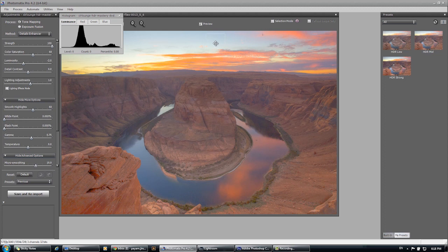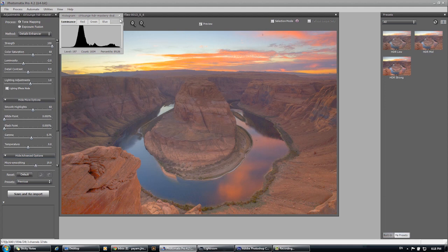Okay, we are loaded up into Photomatix now and you can see that this is nowhere where we want to be as far as this photo goes.